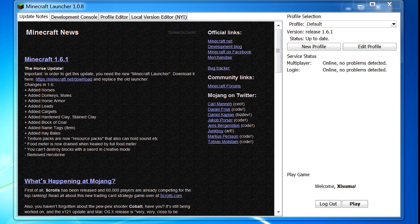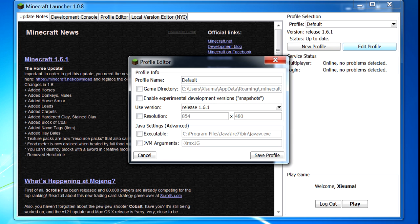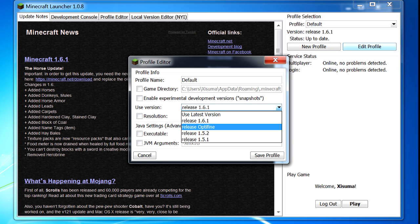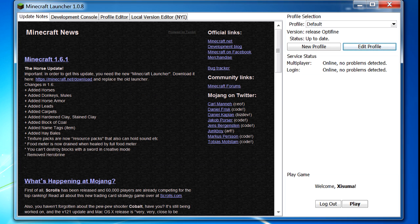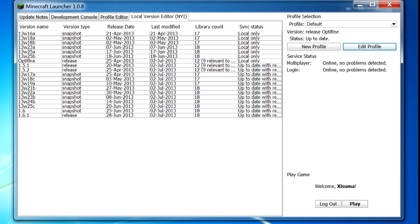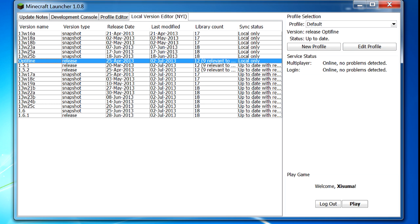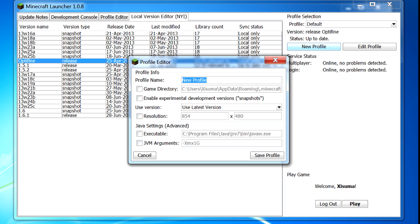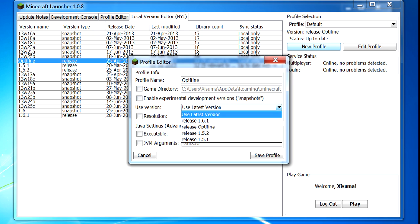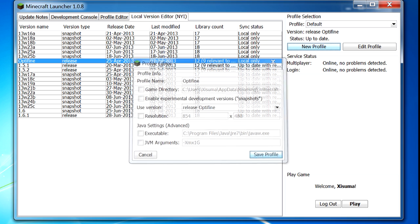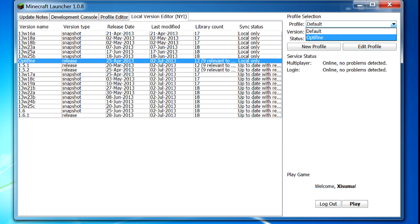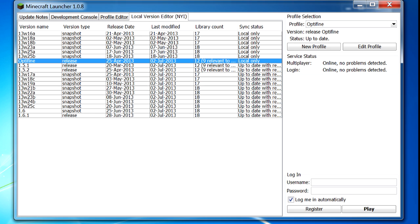Now I've loaded the launcher back up. We're going to click on Edit Profile, then select release Optifine, save the profile, and when we click Play it's going to launch the game with the Optifine mod installed. What we've done is registered the mod to our list of different jar files, which means we can keep different mods separate from one another and swap between them using the program. You can also create profiles — for example, create an Optifine profile, set it to use the Optifine jar, save that profile, and then selecting it will automatically use the registered mod.